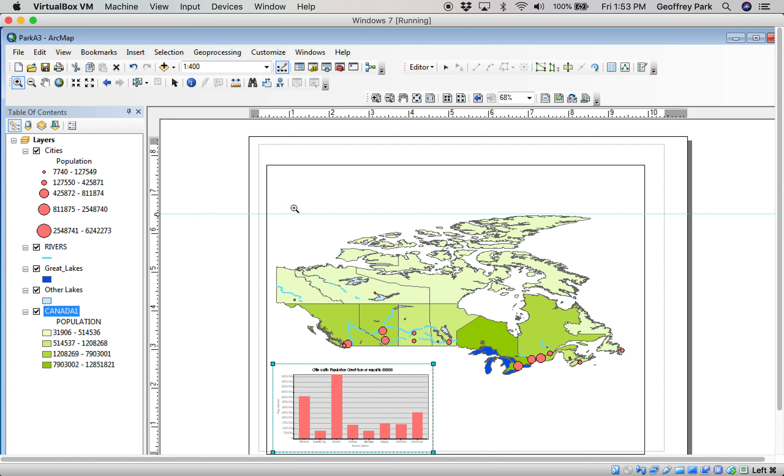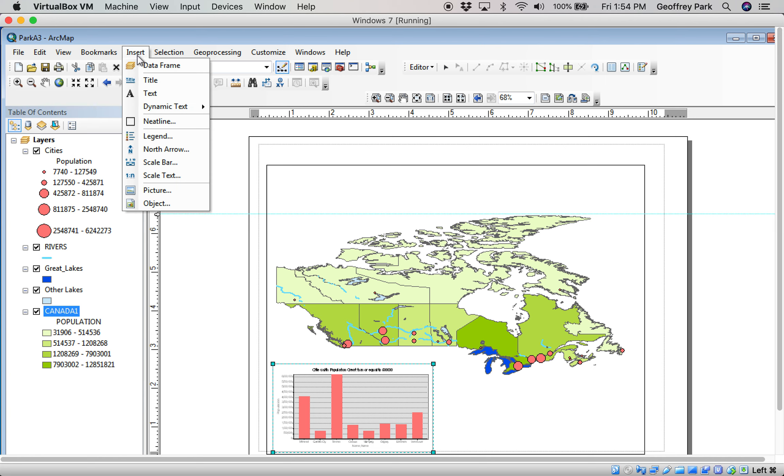The main things that you want to have on a layout are title, scale, a legend, a north arrow. So, those can all be found in this insert menu. This is key for layout. Insert.